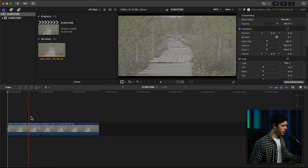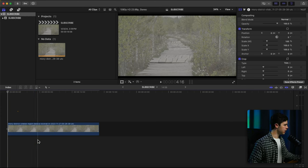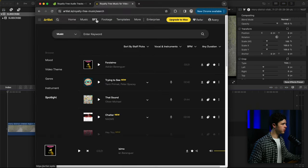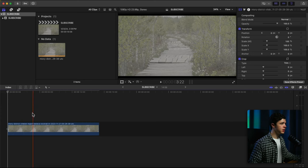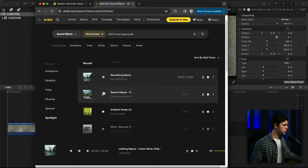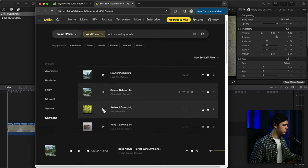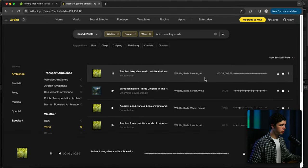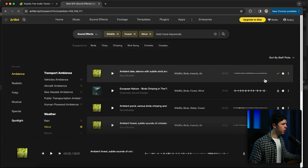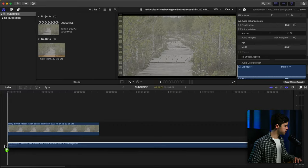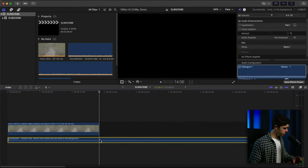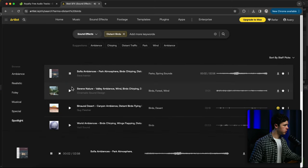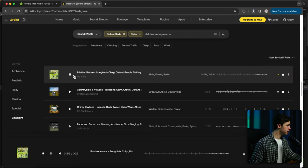First, we're going to get the sound design set with the ambience and stuff like that. So let's go ahead and find something like that, kind of like a windy forest. I think this might be able to work. So let's add this. Let me find a different spot. Distant birds. Perfect.